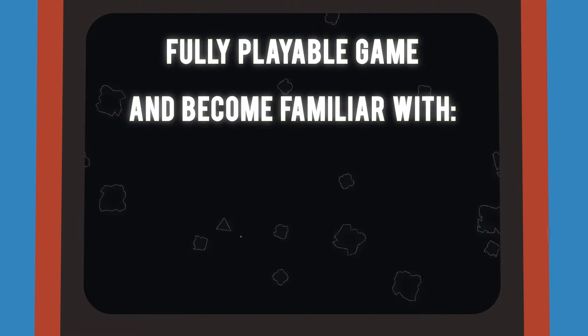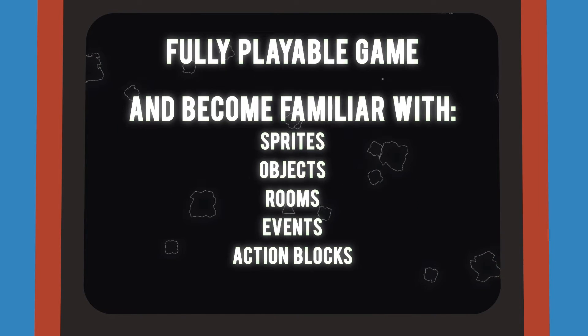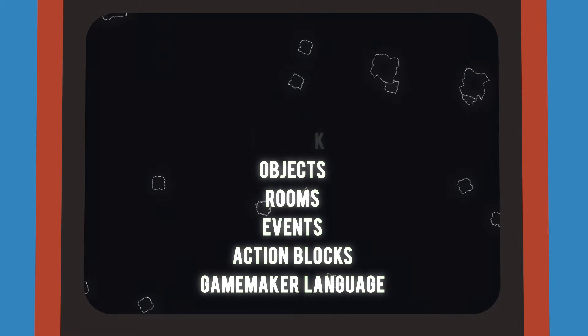Become familiar with the sprites, objects, rooms, events, action blocks, and even some GameMaker language.